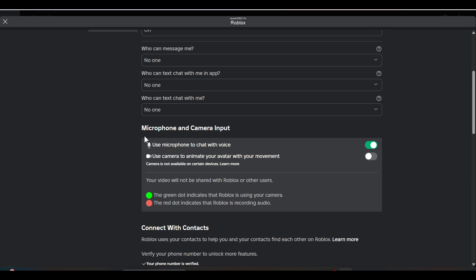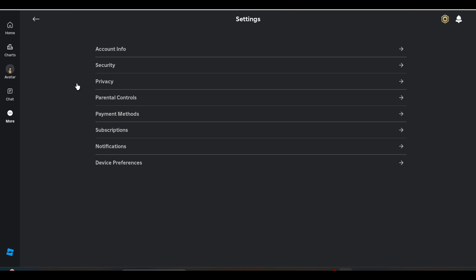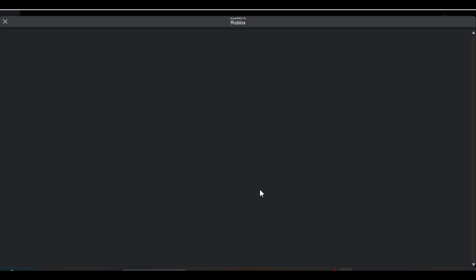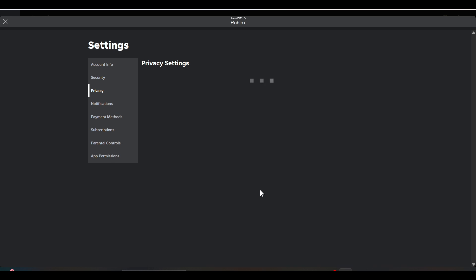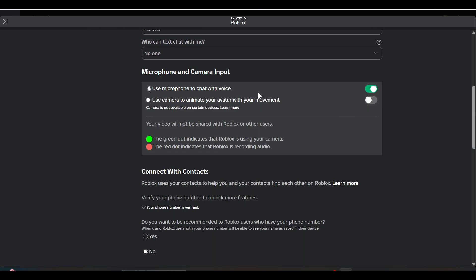If you verify your number, you will instantly get the microphone icon in the Privacy settings. Once you get it, you just need to enable it from there and your voice chat will be added into your Roblox game.